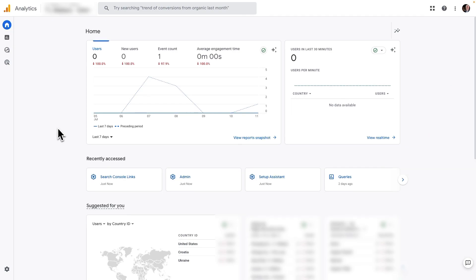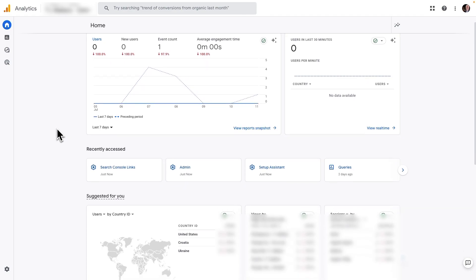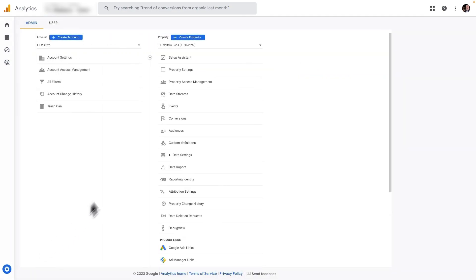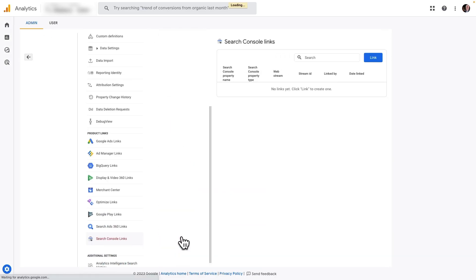Just log into your Analytics account, and then click on the admin cog at the bottom left corner of the screen. Now, under the Property column, you'll need to scroll down until you see Search Console Links.